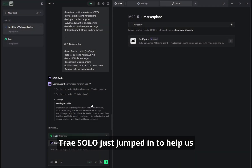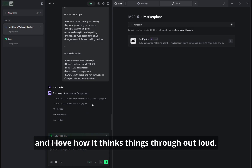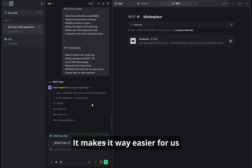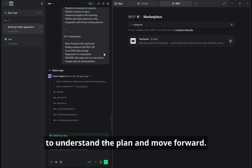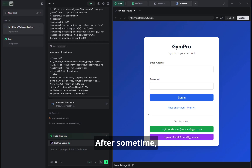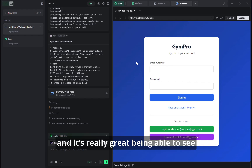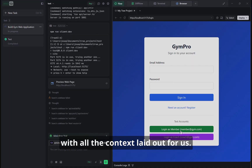Tresolo just jumped in to help us build the gym app, and I love how it thinks things through out loud. It makes it way easier for us to understand the plan and move forward. After some time, Tresolo has helped us build the gym app, and it's really great being able to see the whole project right inside the IDE with all the context laid out for us.